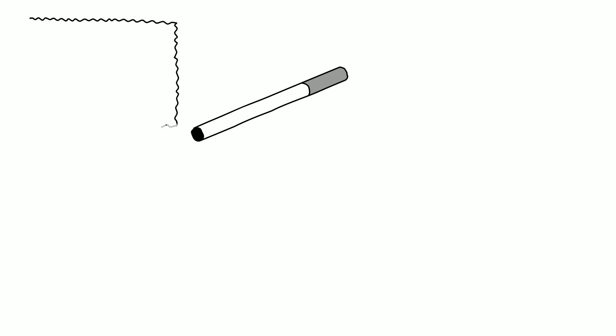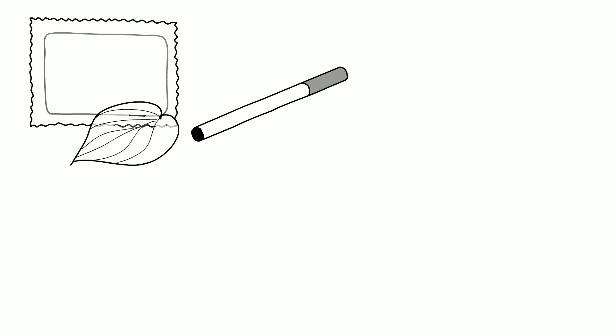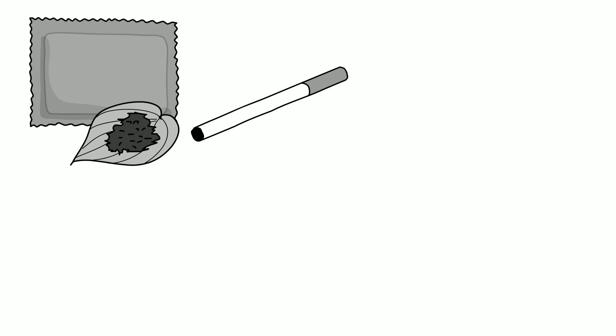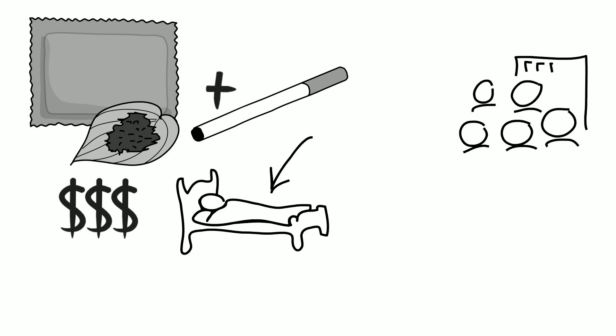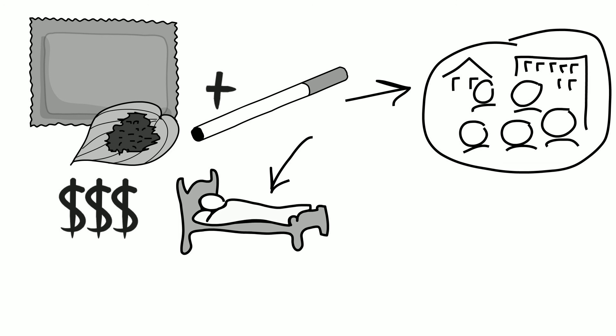In addition to the direct health effects tobacco use has on people, the tobacco epidemic results in costs to society. Direct medical costs of treating tobacco-related illnesses can be significant. For example, in Egypt and Mexico, over 10% of health care expenses are spent on treating tobacco-related illnesses.